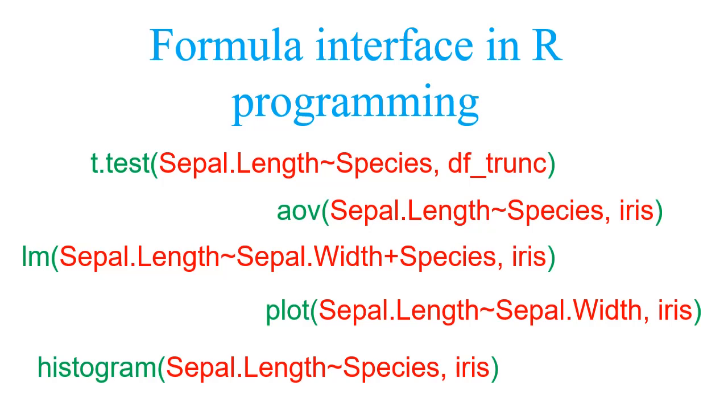This is a very common interface which is being used as input to statistical tests, statistical learning models, and for plotting purposes.